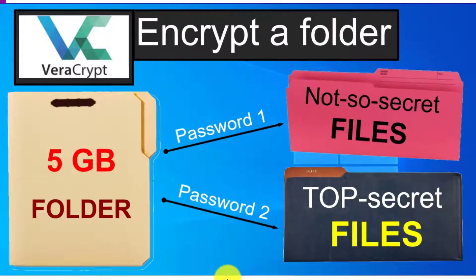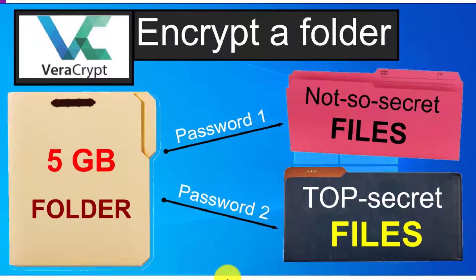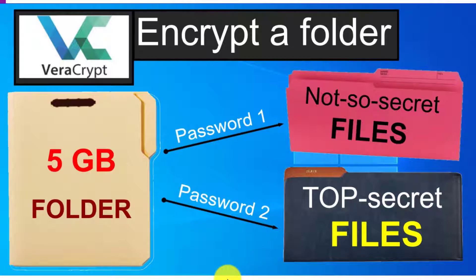In this video we're going to show you how to encrypt a folder not with just one password but with two. The first password is in case you're being forced to reveal the password of your folder and that will reveal a five gigabyte file with your not so secret files.